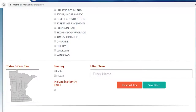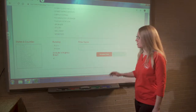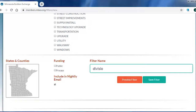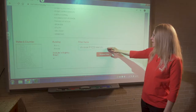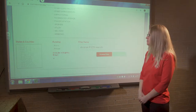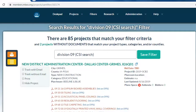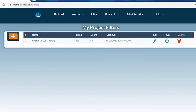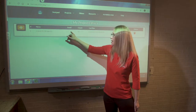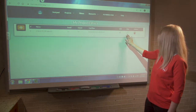Once you've set up your locations, leaving funding at both public and private unchecked, and leaving 'include nightly email' selected — leaving the defaults as they are. We'll talk more about the nightly email updates later and why that's so important. Now we're going to give the search a title that actually reflects what information it's going to pull up when you run it. We save the filter. You'll see the name of the filter, nightly email updates turned on, and from here we can edit, run, or delete.